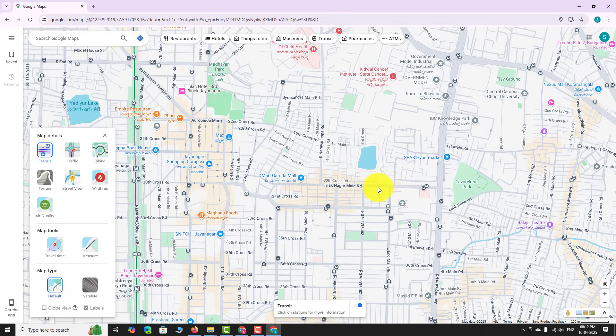This feature is great for trip planning and public transport navigation. To switch back to default map view, just toggle the button in the transit layer to turn it off.